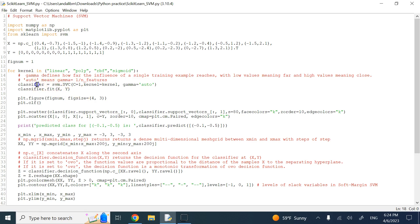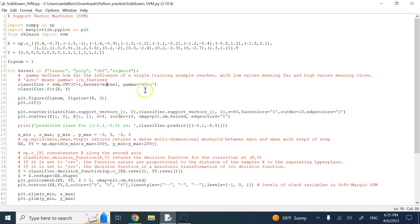Inside the loop, the first thing we do is classification. We call SVM's SVC and pass it the regularization parameter C — which I explained in a previous video. The magnitude of C is inversely proportional to the strength of regularization, so the smaller C is, the bigger the regularization effect. We then choose the kernel from the tuple, starting with linear all the way through to sigmoid.